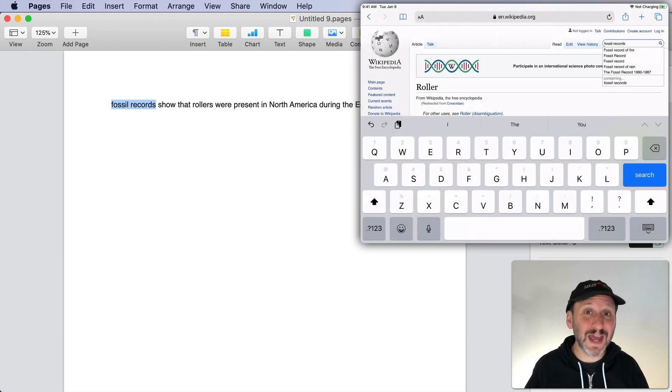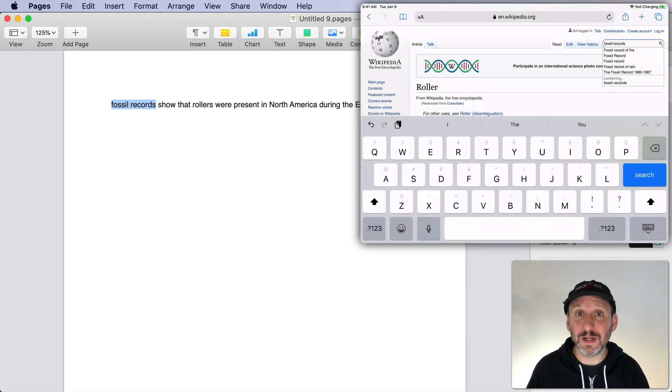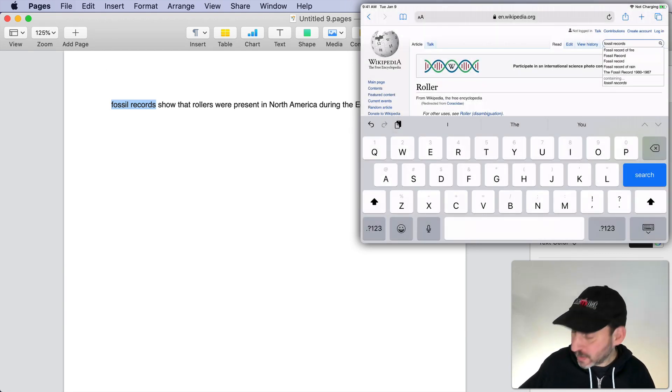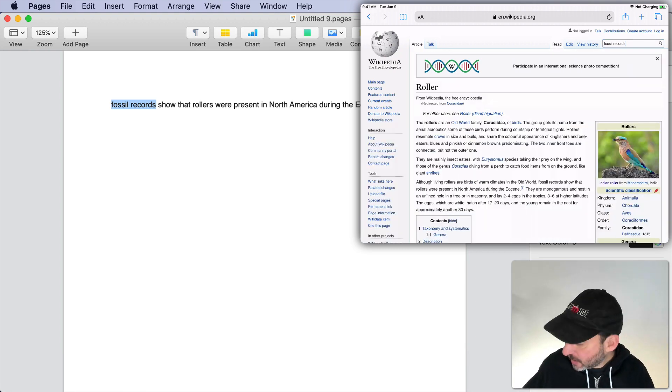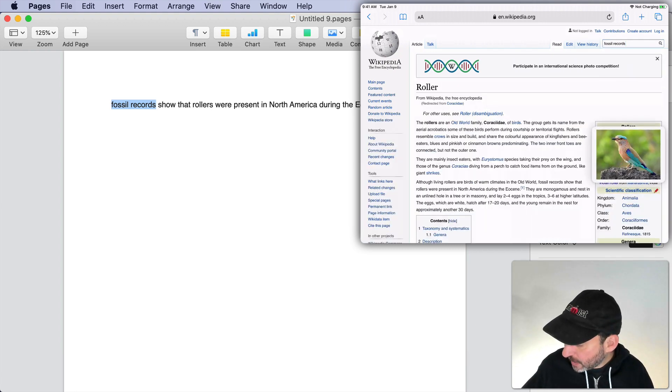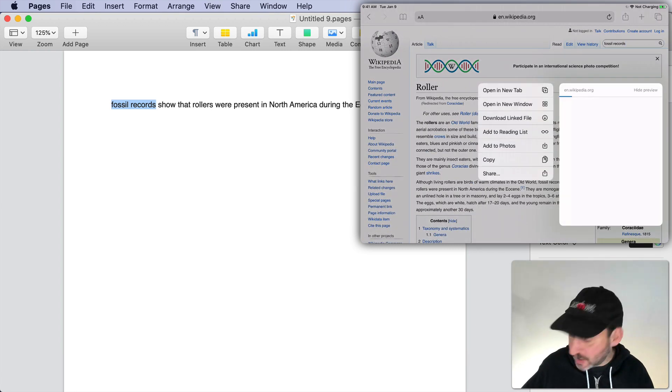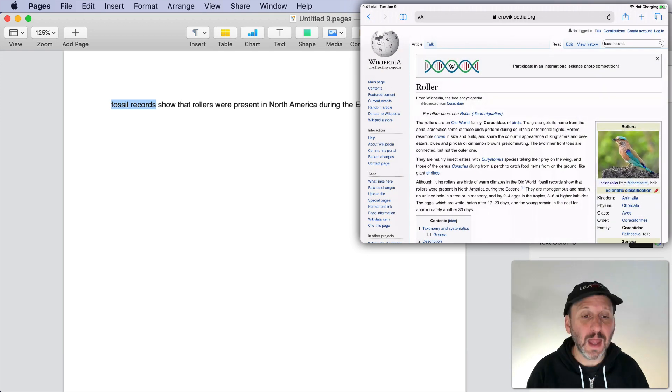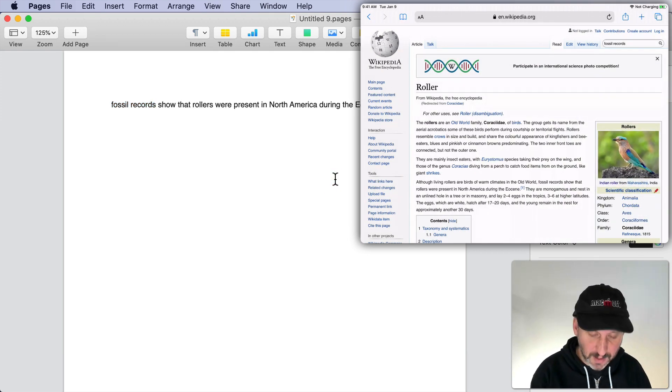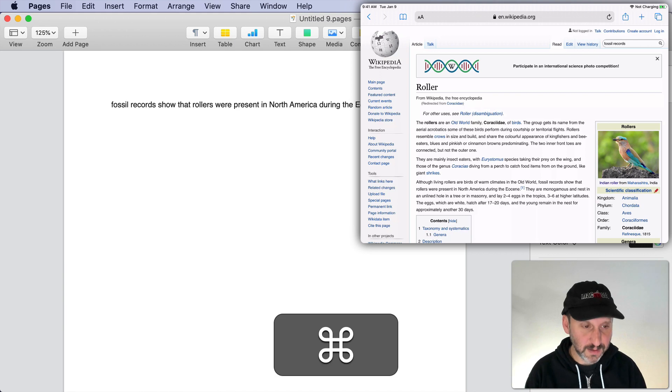But you can go way beyond text. Pretty much anything that you can copy to the clipboard will work. So let's go and copy an image. I'm going to copy this image that's here and then here on my Mac I can paste that in.